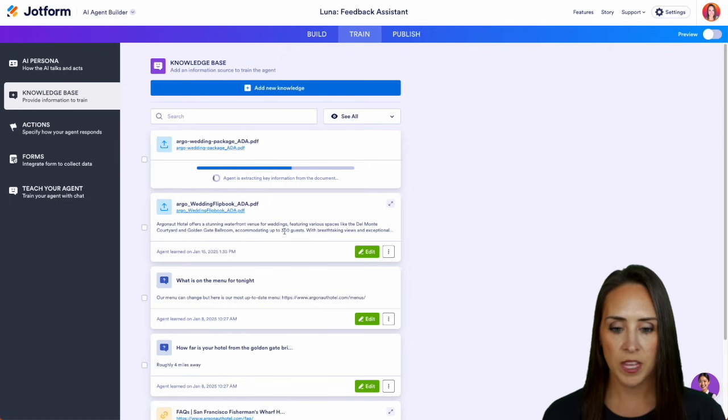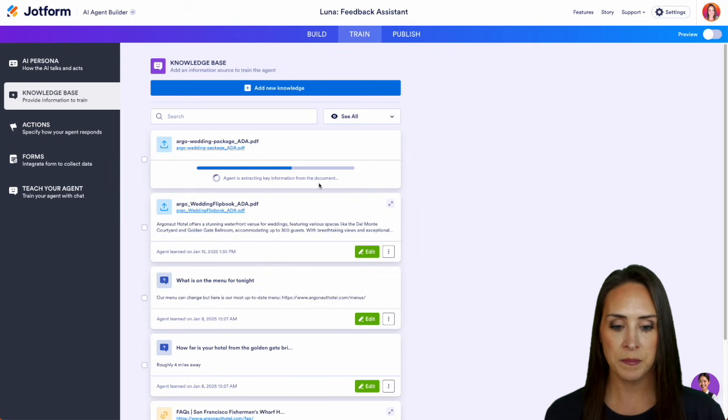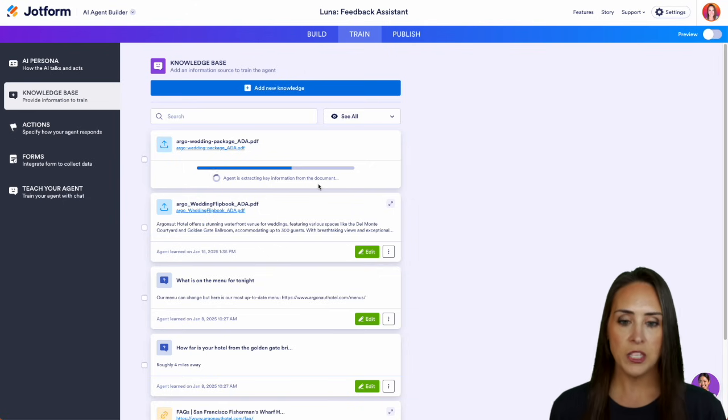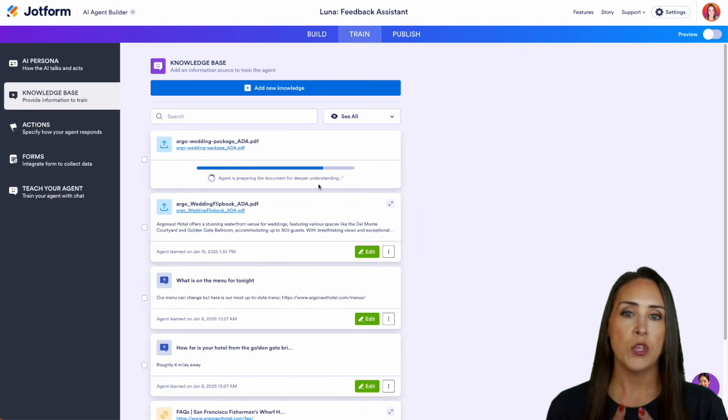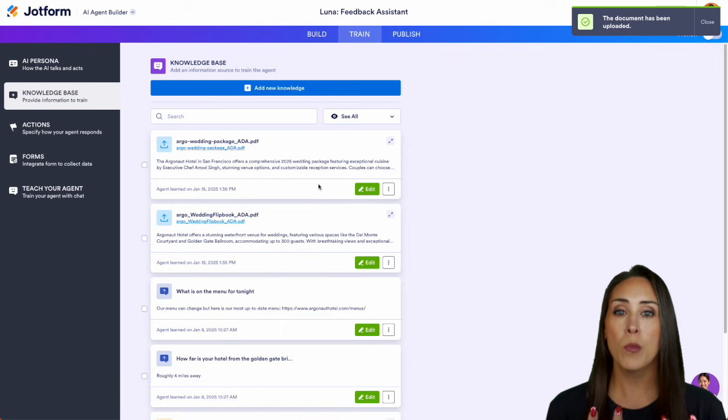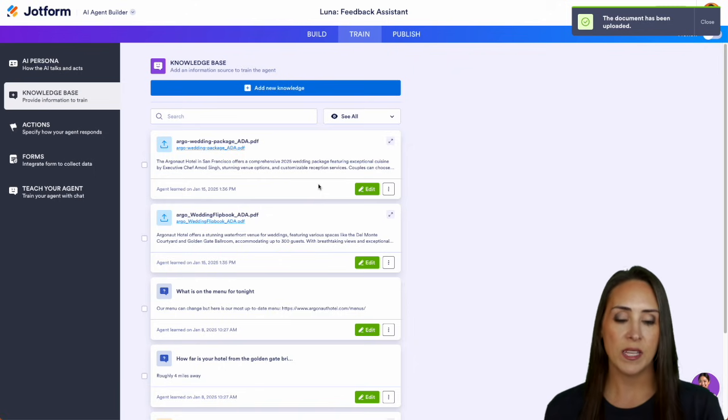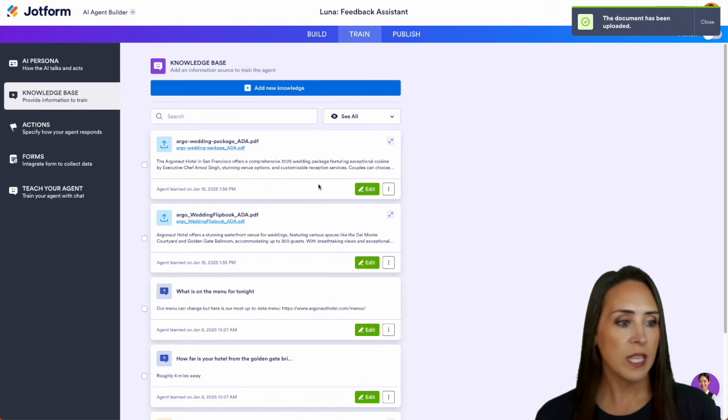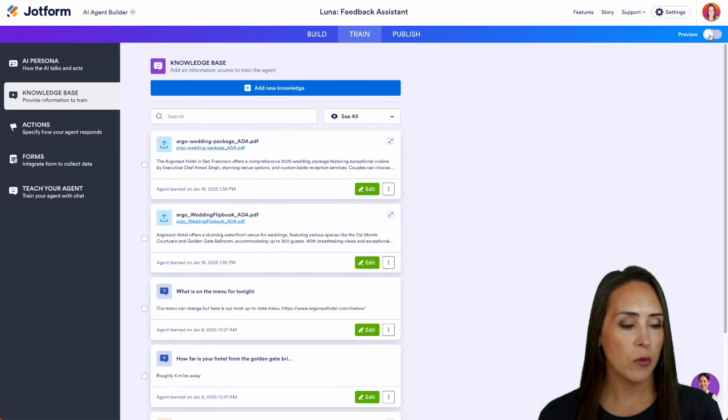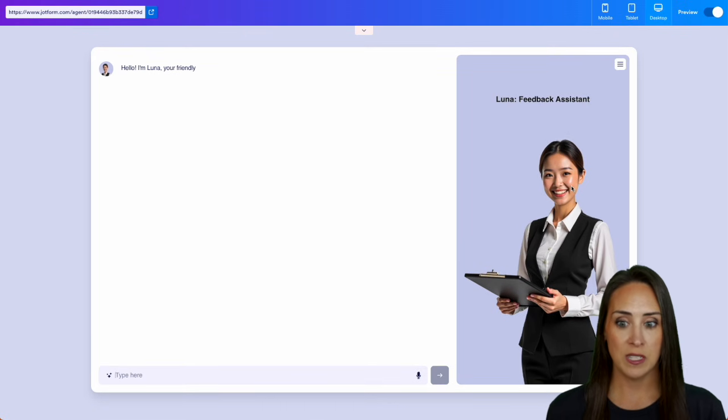We can see here the agent is extracting key information from the document. So the more information that you can give your AI agent, the more robust and better answers it's going to give your users. So let's go ahead and turn on preview and let's ask it some questions.